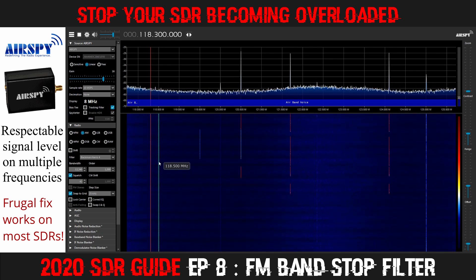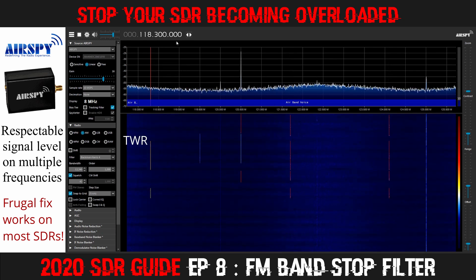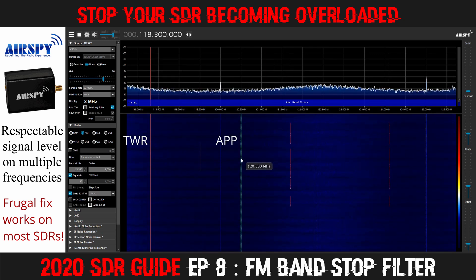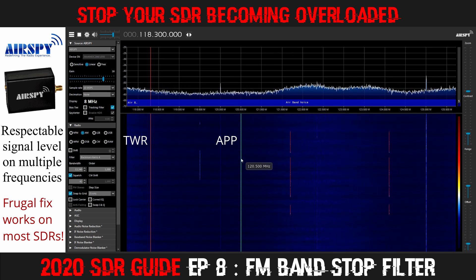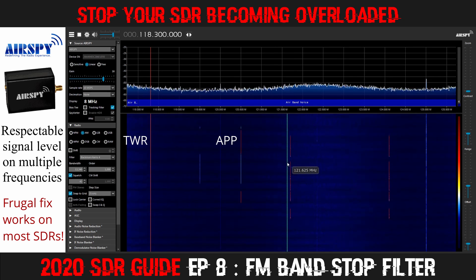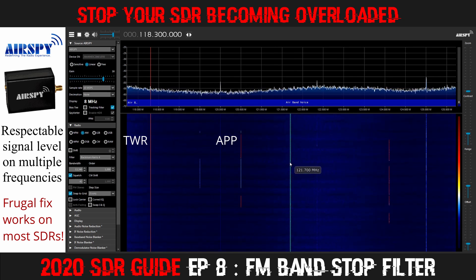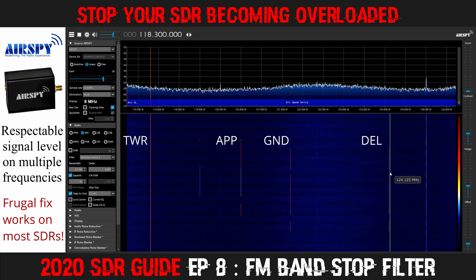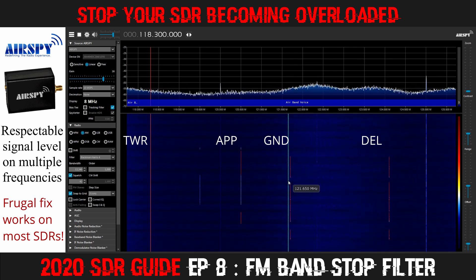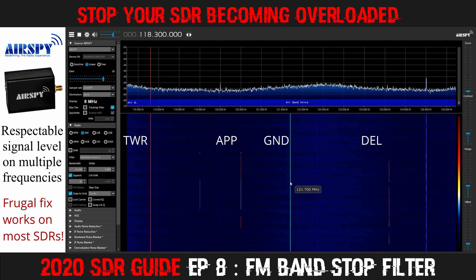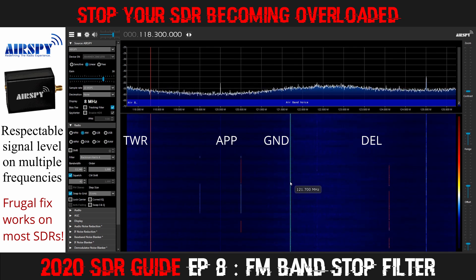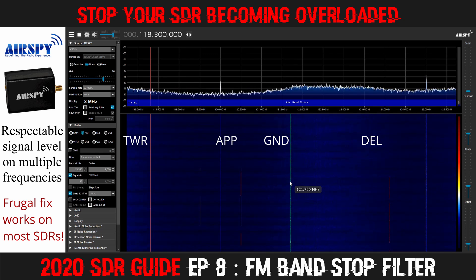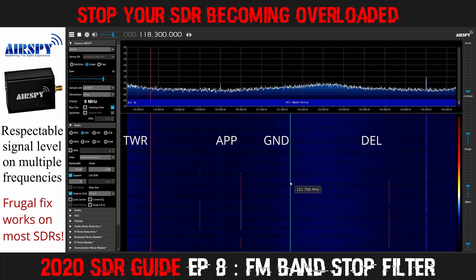We've got TAR on 118.3, APPROACH on 120.5 — also known as ARRIVALS — and we have ground and clearance on 124.1 and 121.7, all of which I can pick up simultaneously with the AirSpy R2.